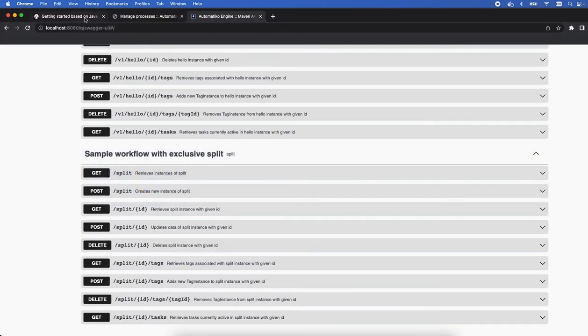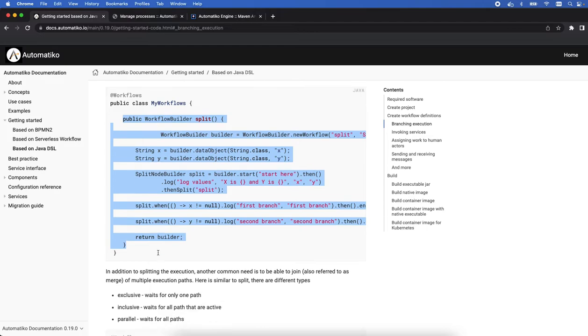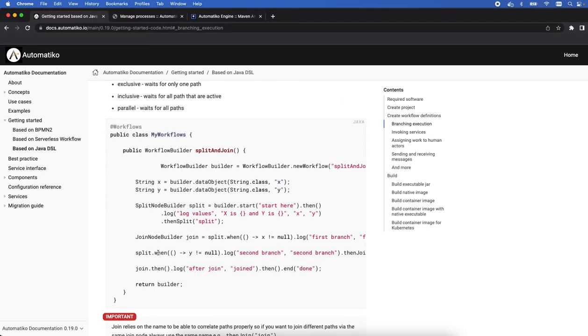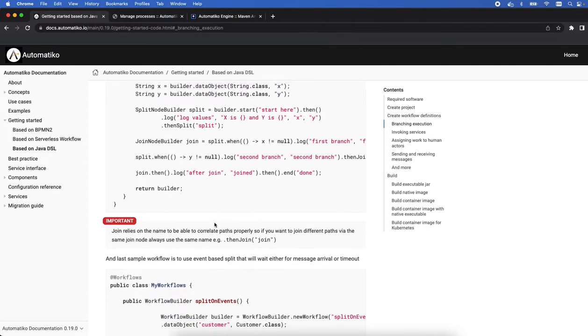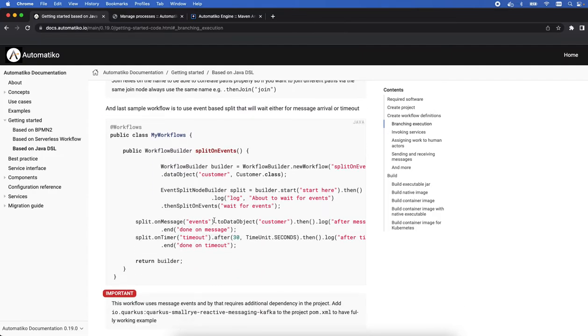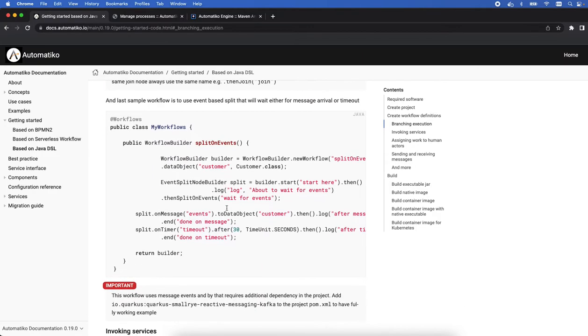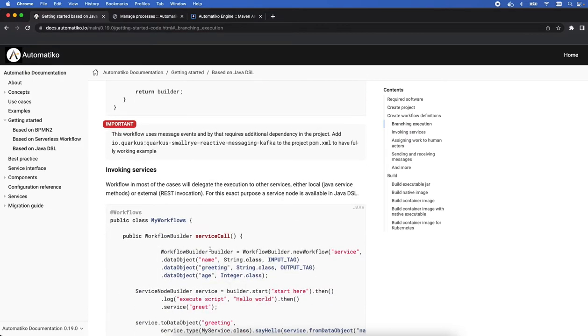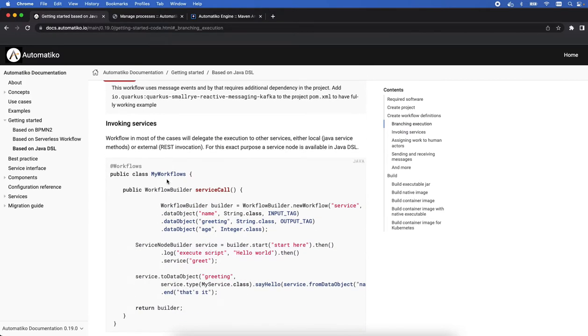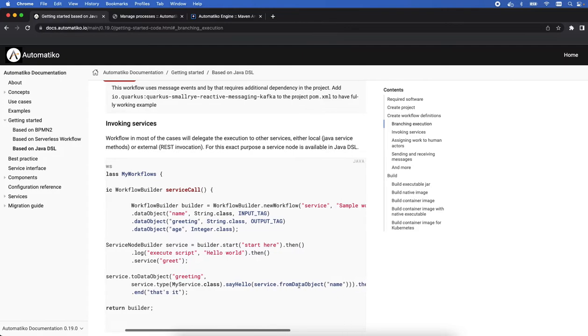Looking at the other examples again, you can go through all of them. We have the split and join as well. We have the split on events, so this gives you a possibility to react to events coming from outside or based on the timeouts. We can invoke services. Here you have the invocation of the local service, meaning that you have a CDI bean acting as your service.